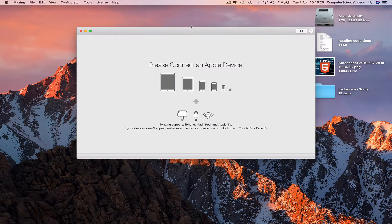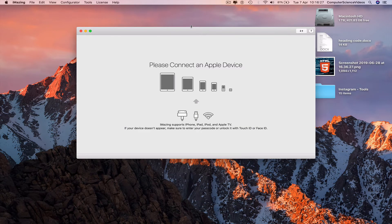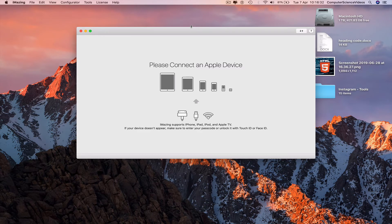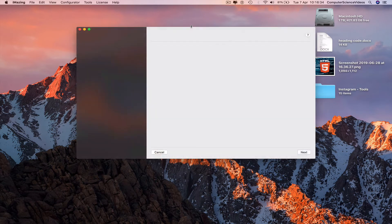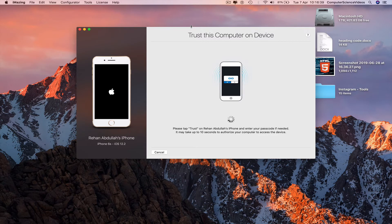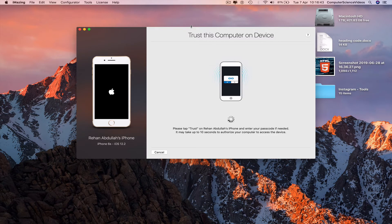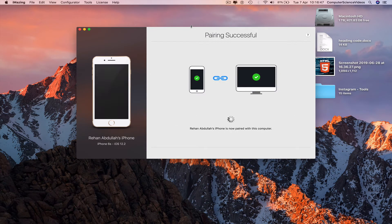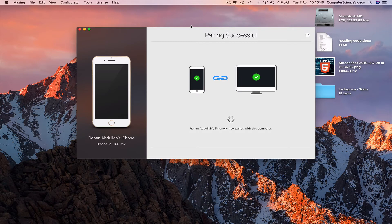Connect the lightning cable into the MacBook Pro. The iPhone has been connected to the MacBook Pro. Pairing has been successful.